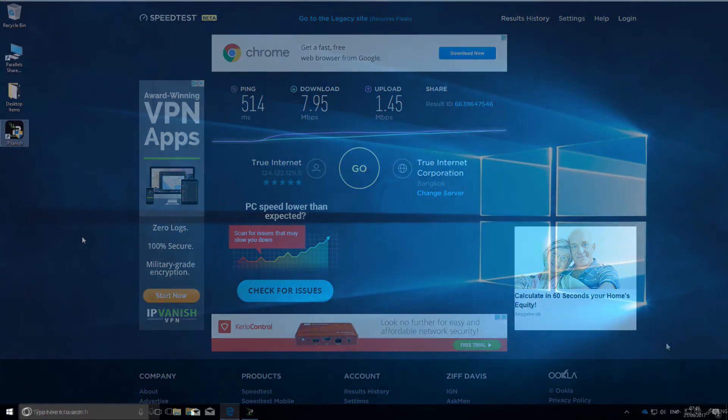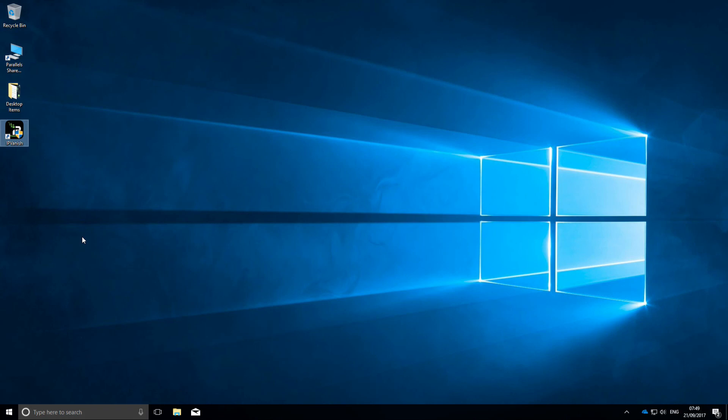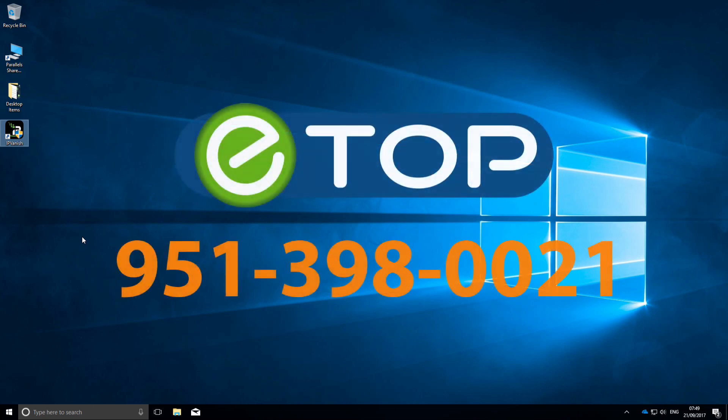In short, a VPN is a great idea even if you don't travel much. It will hugely increase your security for only a small financial outlay and a slightly larger reduction in connection speed. If you'd like more information, contact eTop Technology. We're here to help.